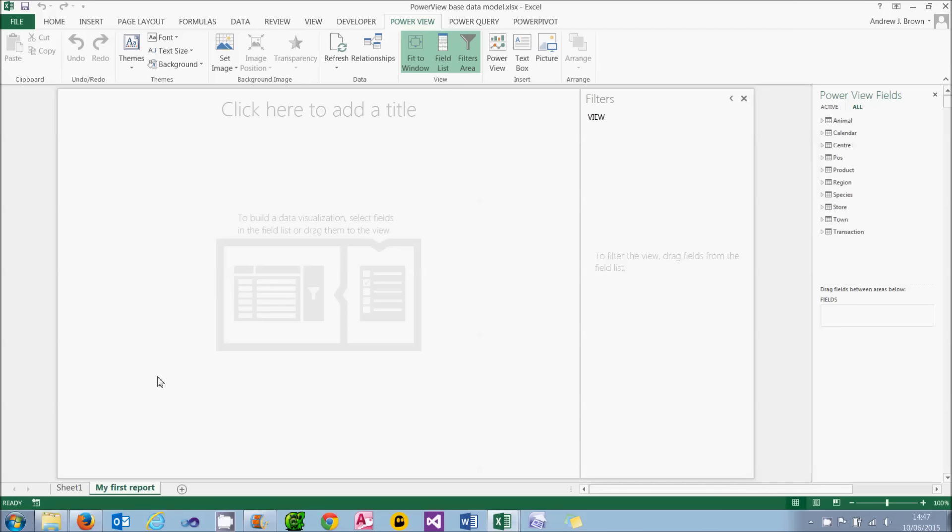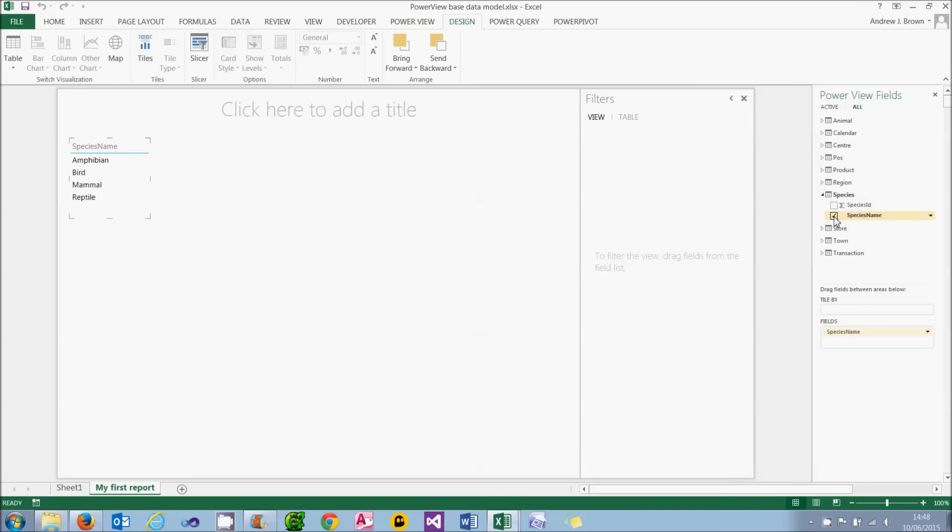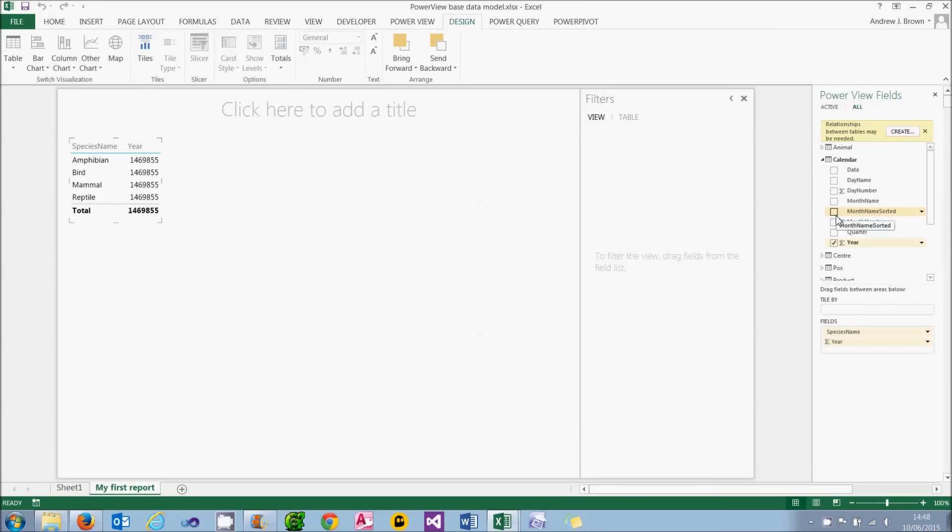The first thing you might like to do is create a visualization. You can see it says in faint letters there, to build a data visualization. What we're going to do is group by the species name, so I can expand my table. I wish I'd hidden some of these tables from client view, but never mind. It's a bit cluttered. I'll choose the species name, and what it will automatically do is create a table based out of that, and assume I want to group by species name. I also want to group by the year. So I'm going to choose from the calendar table, the year column.